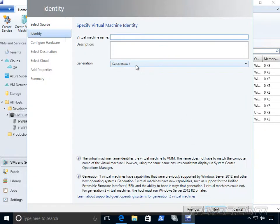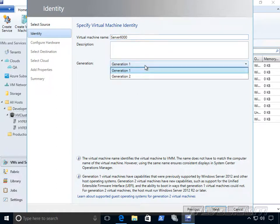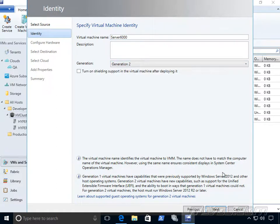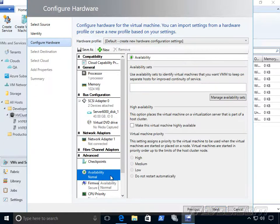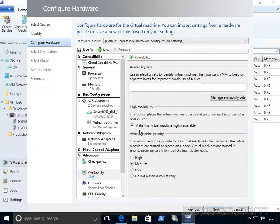You can specify generation 1 or 2, give it a name. I'll call it server 6000, make it generation 2. Here's where we're going to configure the virtual hardware for this virtual machine and availability. If we want to make it highly available in the cluster, we just check this box.